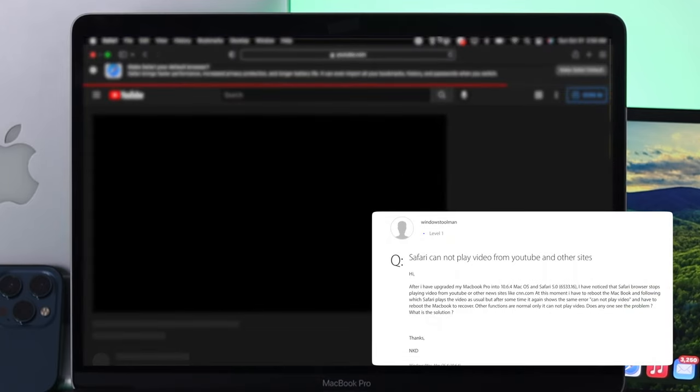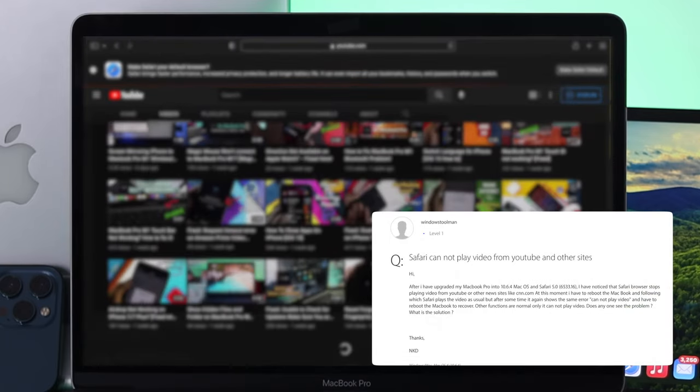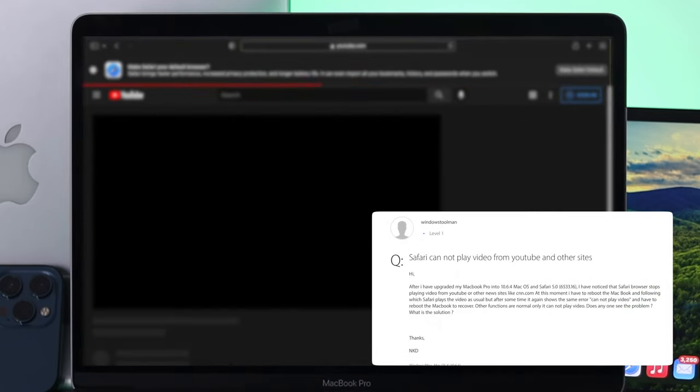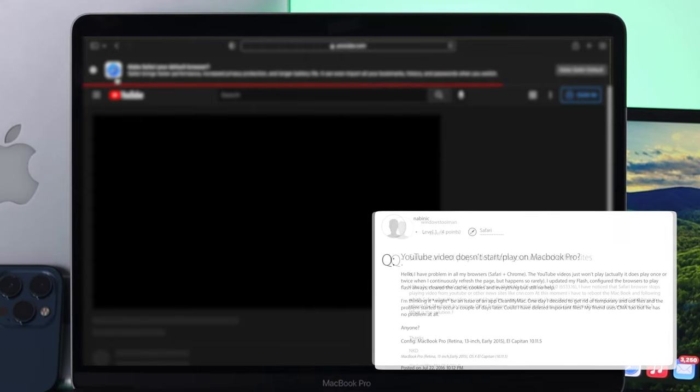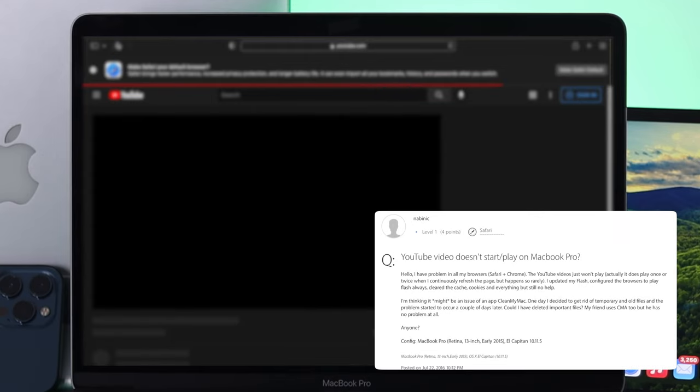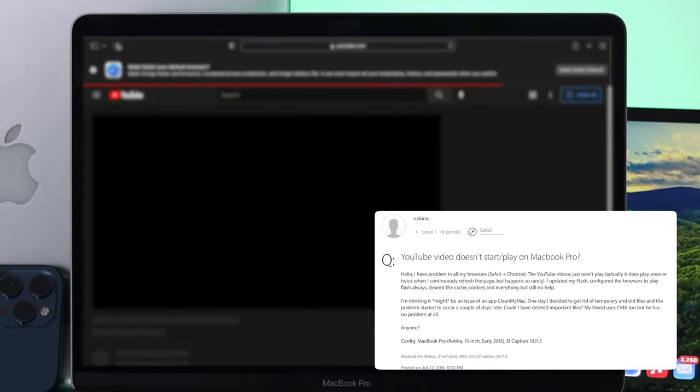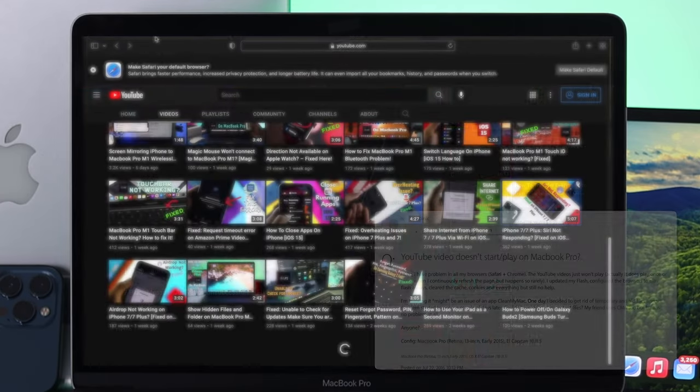Some people say their Safari browser is not able to play videos from YouTube, Disney, Netflix, Amazon Prime, Hulu, and more.